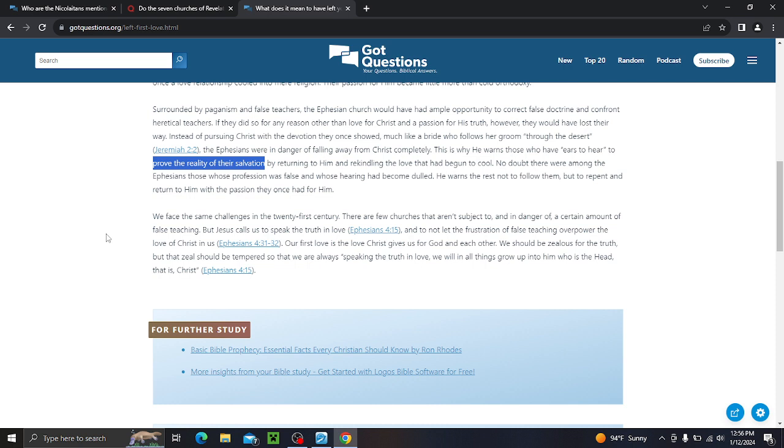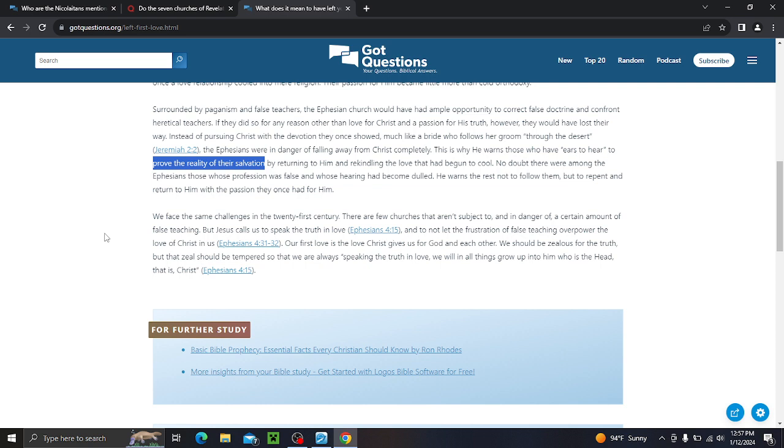We face the same challenges in the 21st century. There are a few churches that aren't subject to and in danger of a certain amount of false teaching. That's everywhere. That's why the brick-and-mortar church has lost its draw to believing Christians today. A lot of people are saying, find a good church, find a good church. It's hard. It's really hard. The online ministry has gone through the roof because it's so hard to find a church. In fact, Jan Markelko, a bunch of years ago, talked about a gal who had messaged her and told her she moved to three, she was over in Europe. She moved to three different countries to find a church. Moved to another country to find a church and finally found one. But Jesus calls us to speak the truth in love, and to not let the frustration of false teaching overpower the love of Christ in us. Don't let those people see what happened.